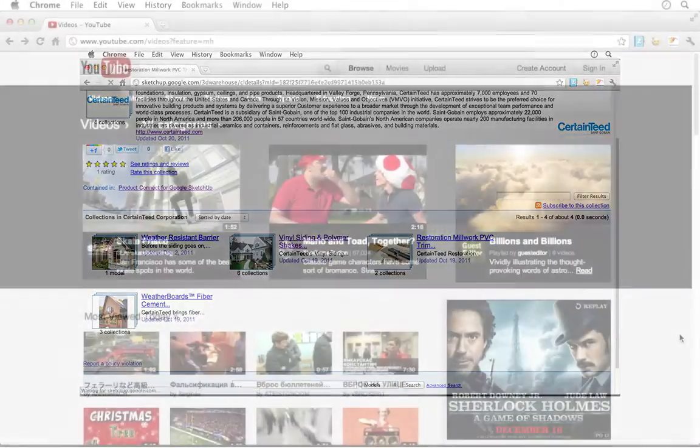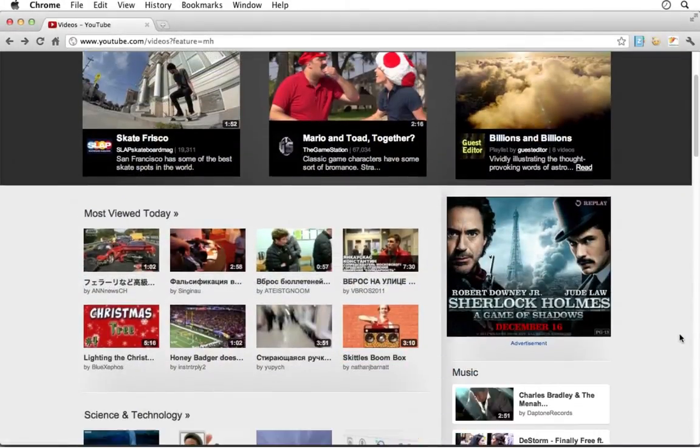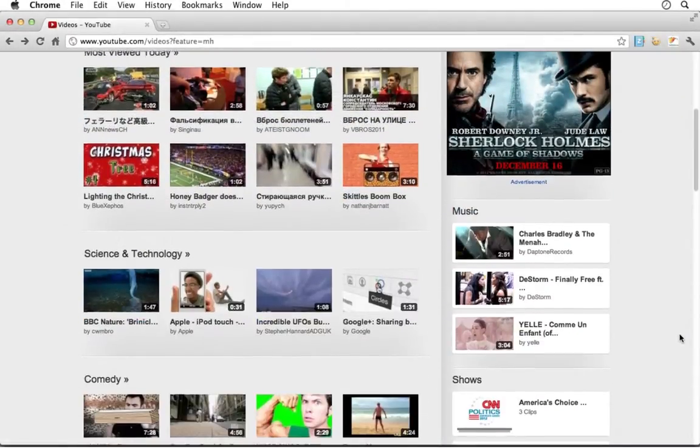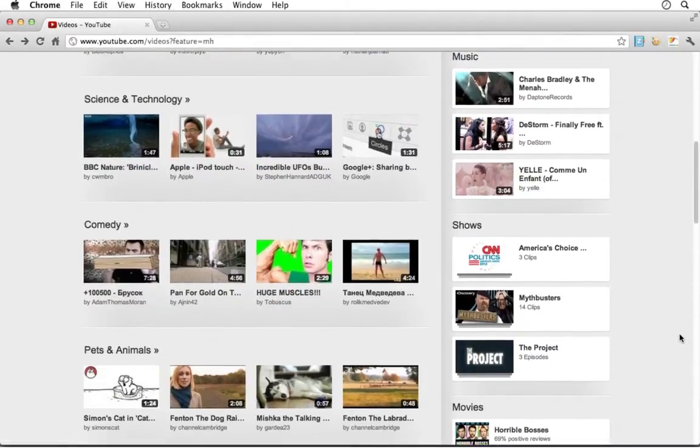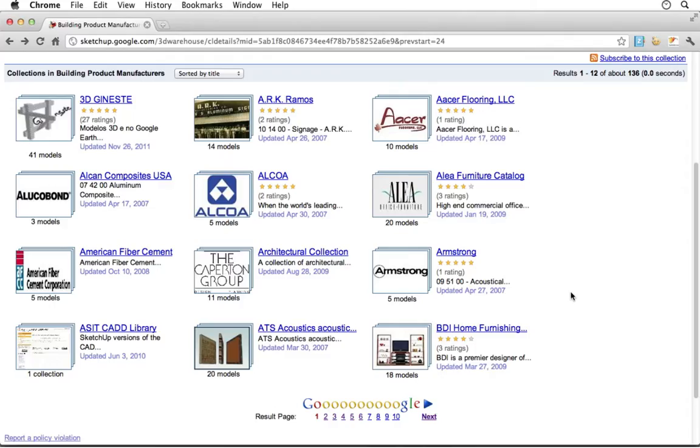In many ways it's similar to YouTube, only the warehouse contains 3D SketchUp models rather than videos.